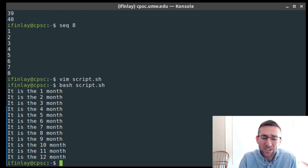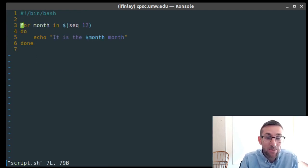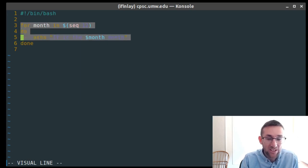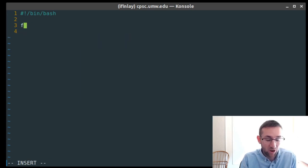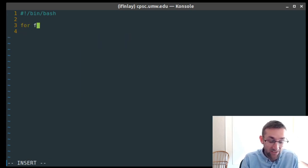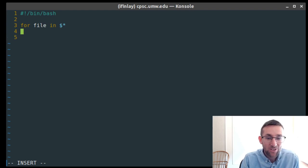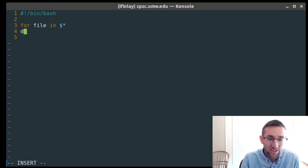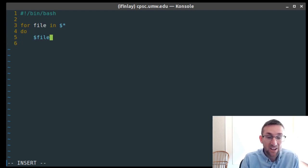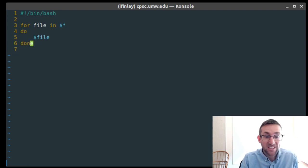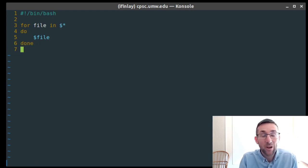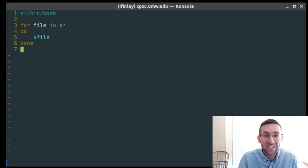That's the for loop. The most useful form is looping through all files given: for file in $*; do something with $file; done. When I show some of my own scripts later, you'll see that pattern comes up a few times.